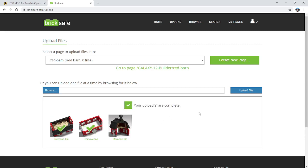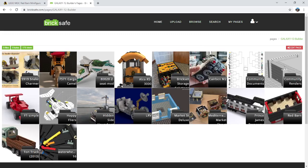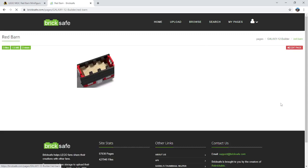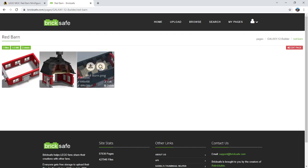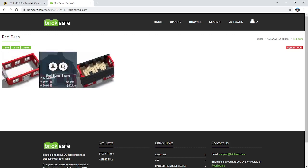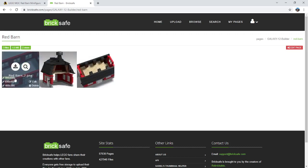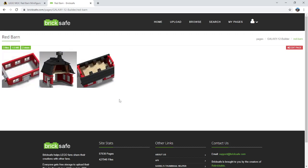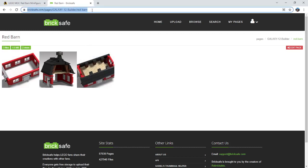And now when I go to my pages, I should be able to find the Red Barn folder with all three images. So this is good. It actually gives you hyperlinks to different sizes of these pictures, but to make a slideshow in Rebrickable I need the hyperlink for this page. So I'm going to come up to the URL bar up here, copy that with Ctrl C.